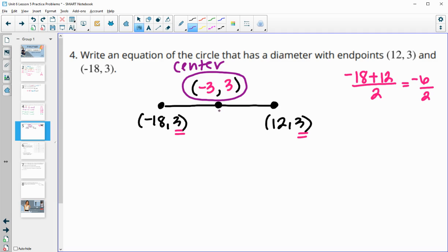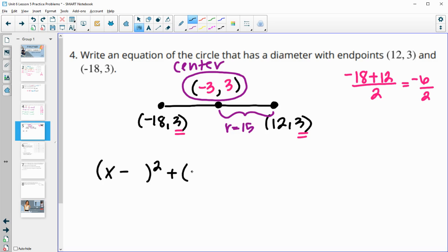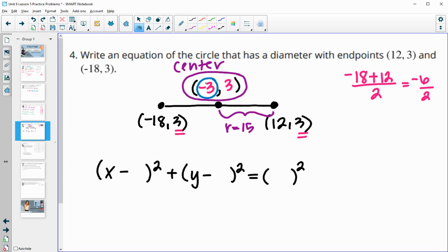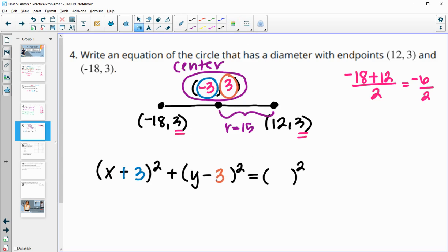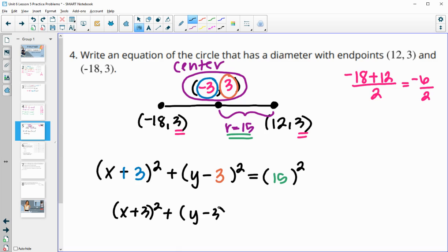The radius is 15 — the distance from the center to either endpoint. Now plug into the standard circle equation: x minus the x-coordinate of the center, squared, plus y minus the y-coordinate of the center, squared, equals the radius squared. The center is at negative 3, 3, and the radius is 15. Plugging in: x minus negative 3 squared plus y minus 3 squared equals 15 squared, which simplifies to x plus 3 squared plus y minus 3 squared equals 225.